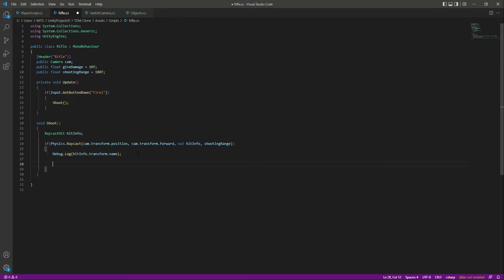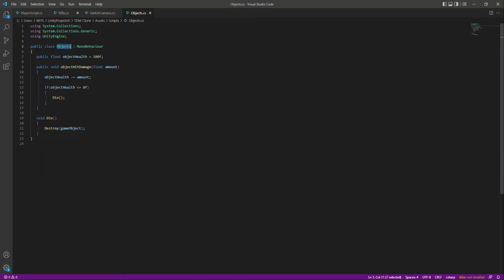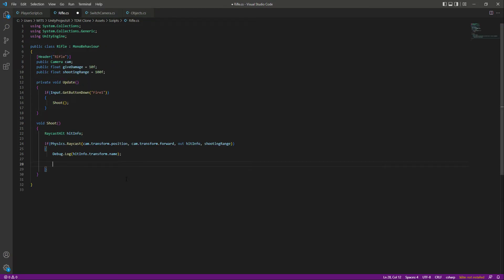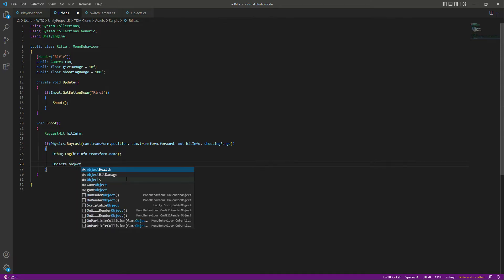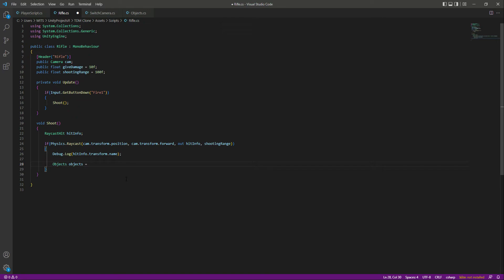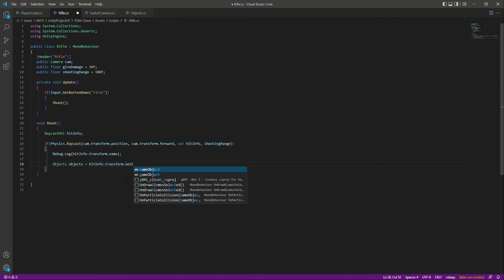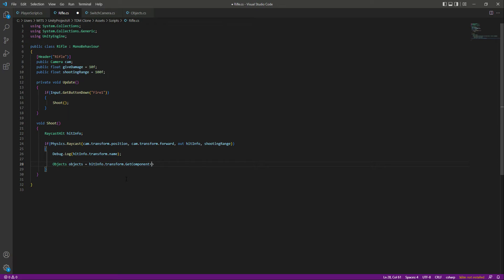Now let's pass a value to the amount from the rifle script. To apply damage to a specific game object, we will create a reference to this Objects script. We will say: Objects objects = hitInfo.transform.GetComponent<Objects>(). This means that if we hit whatever is in our scene — for example that box — and if that box contains this Objects script, we get all the information about it.